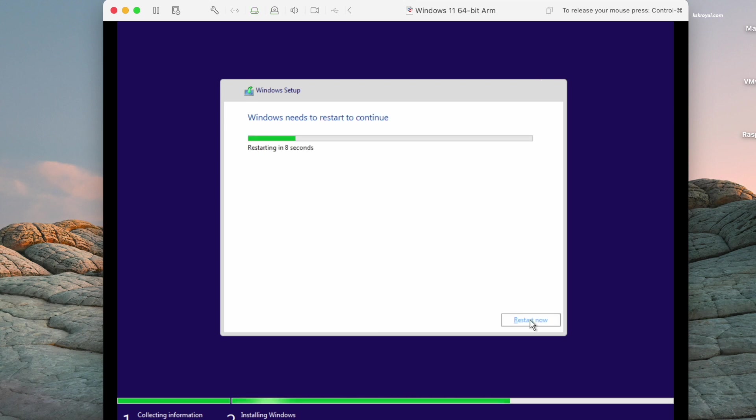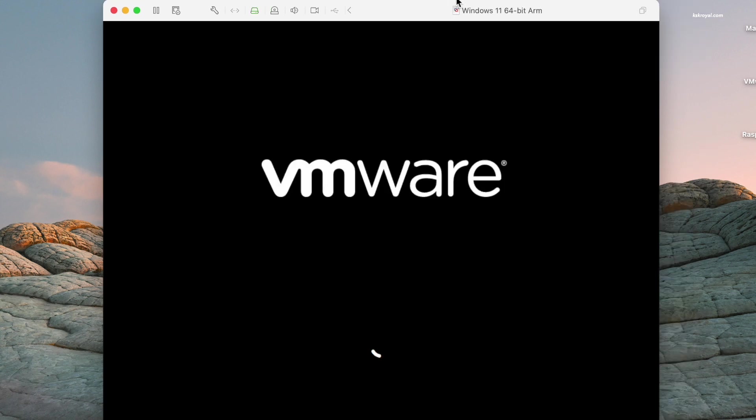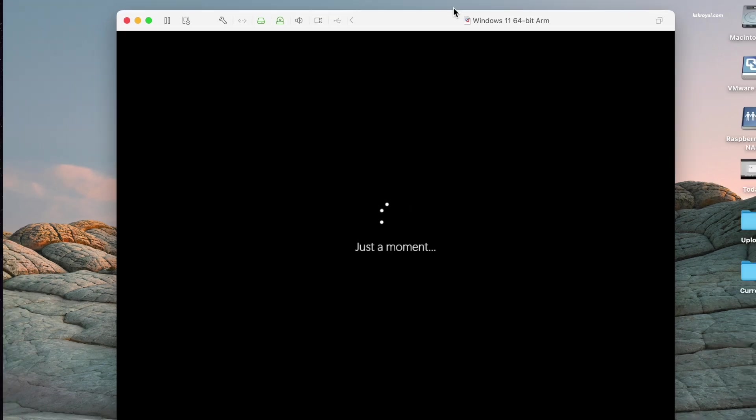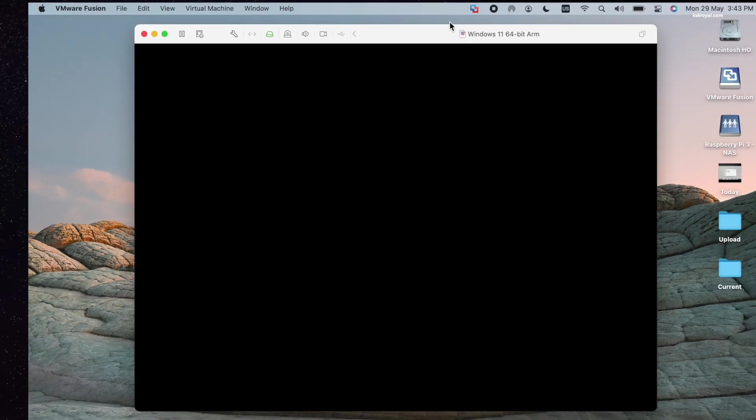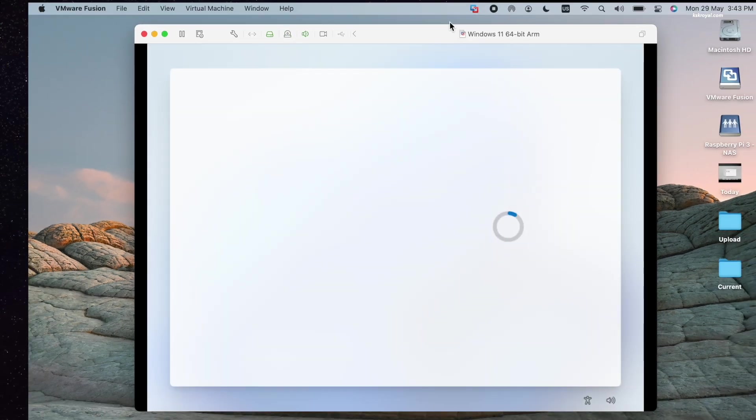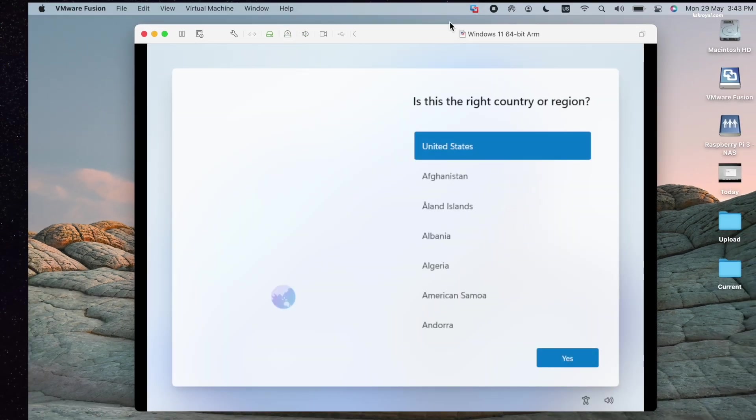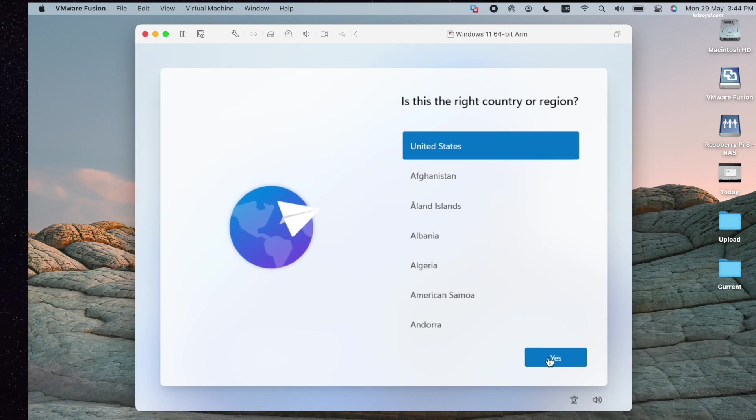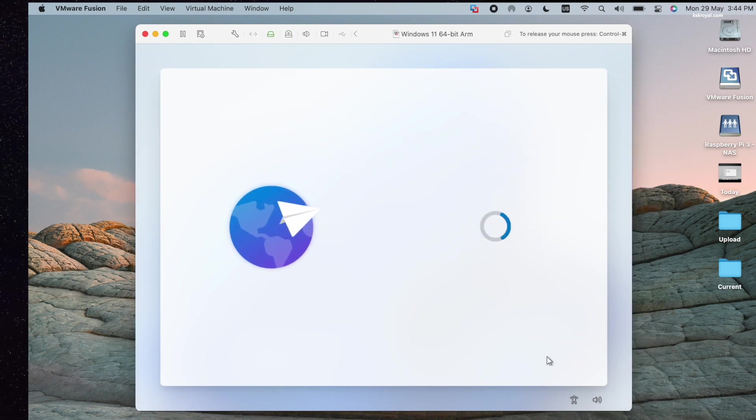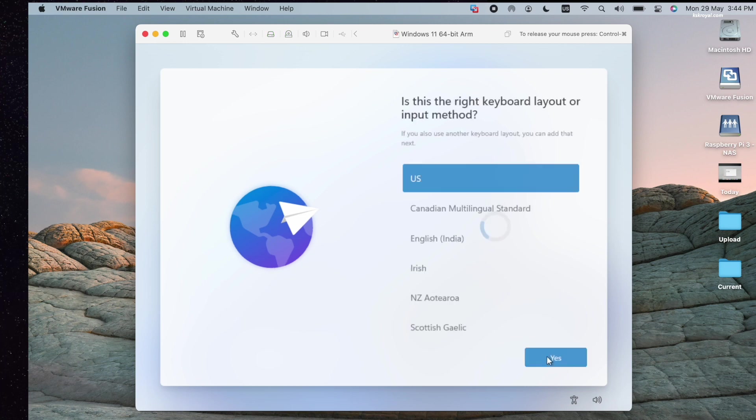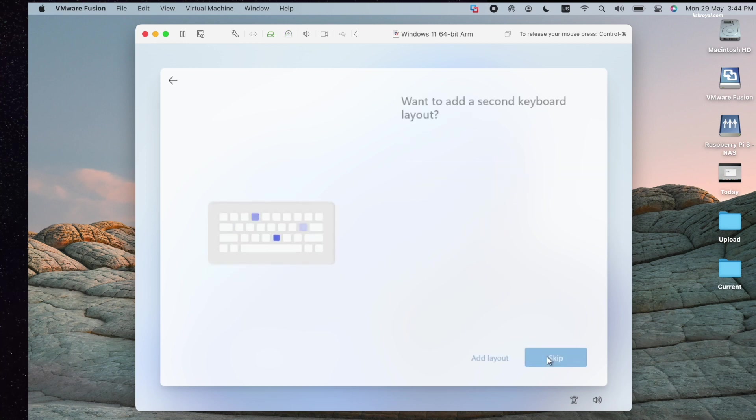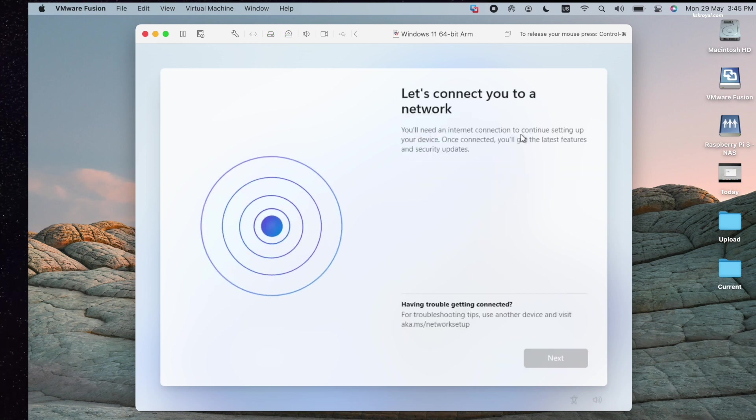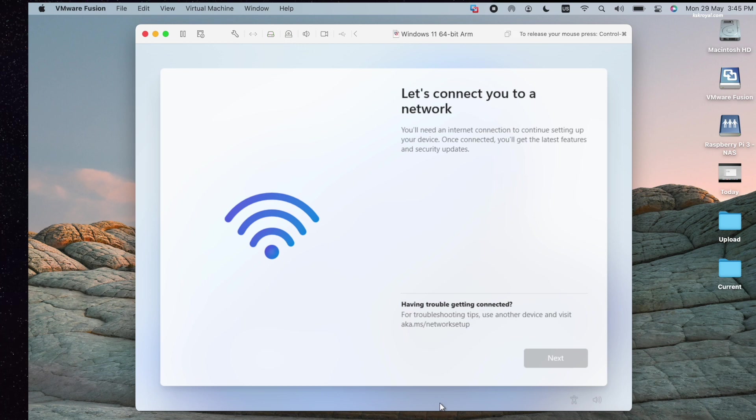All right, once it's done, the virtual machine will reboot into Windows 11. Go ahead and choose your country and keyboard layout.